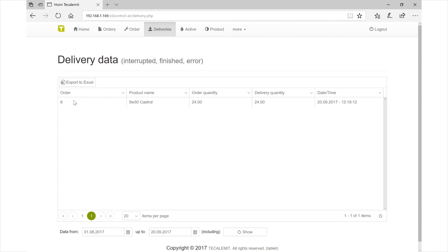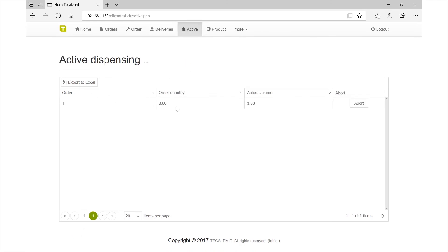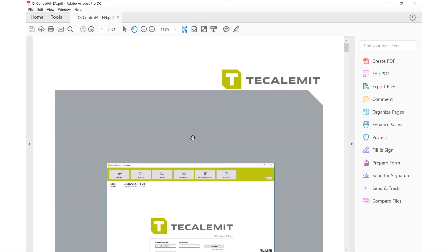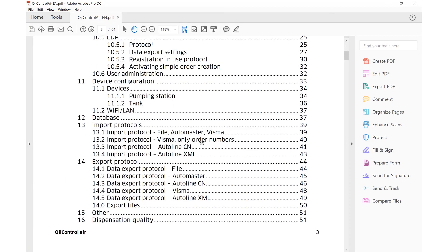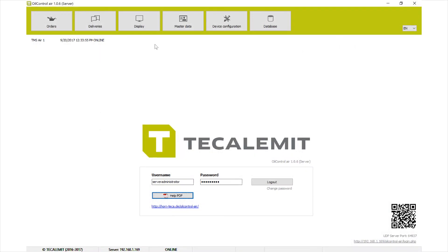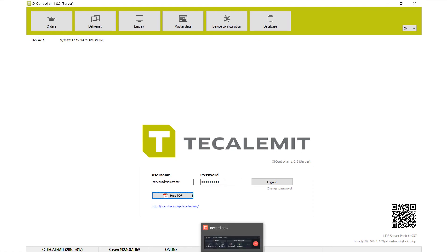This ensures all your transactions are exact — you know exactly where your oil is going, who is using it, and what type. Going back to deliveries, you can see the completed transaction with quantity details. The active tab shows what's currently dispensing, with volume and an abort option. If you have questions, use the help PDF on the user page for an English guide, or contact us at 281-446-7300. I hope this program saves you a lot of money in the long term — thank you for watching and have a great day.